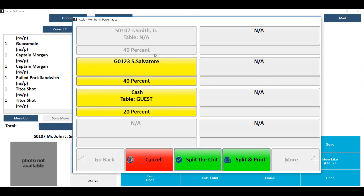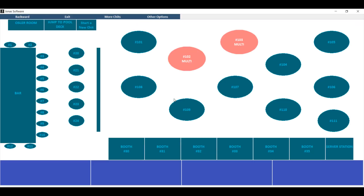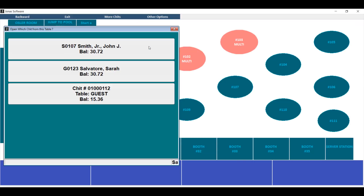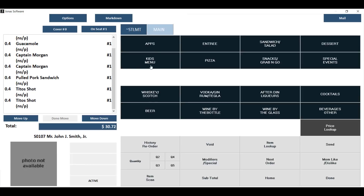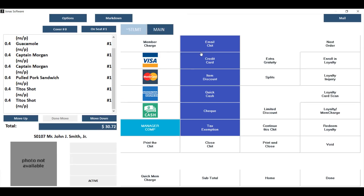When you're ready and you've got your percentages correct, hit split the chit or split and print. You'll see that check go into three different portions, all with their individual percentages. You can go back into those checks and edit, settle, split, or recombine again.